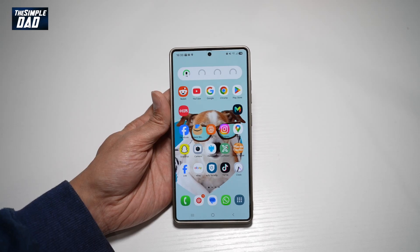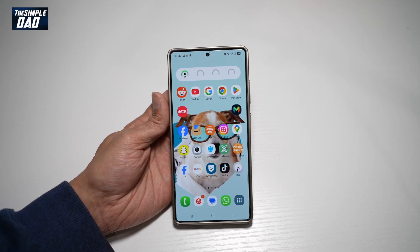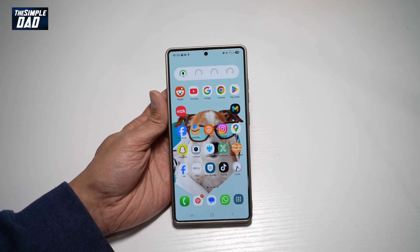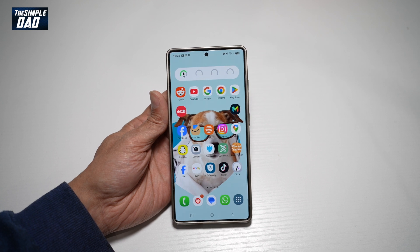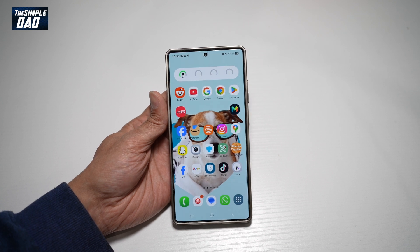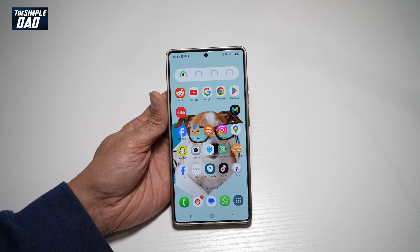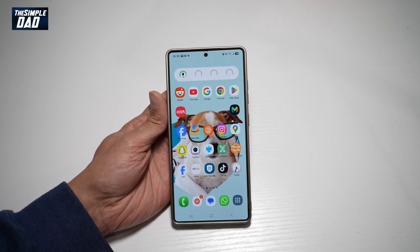Hi, everyone. The Simple Dad here. In this video, I'll show you how to turn on the red filter on your Samsung S25 Ultra. So if you want to turn on the red filter on your display screen, let me show you how to do this.